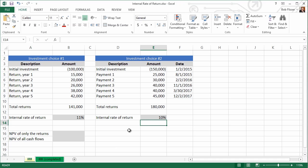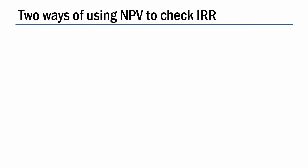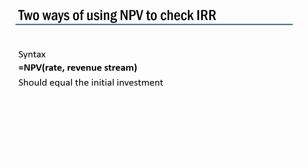Now I said earlier that this is related to net present value, and I have some calculations for you over here, but let me explain how this works. First of all, the syntax of net present value is equals NPV, and then two arguments. You have rate and you have revenue stream. And the idea is that net present value of your revenue stream at the internal rate of return should be the amount of the initial investment that you make, although that's expressed as a positive number.